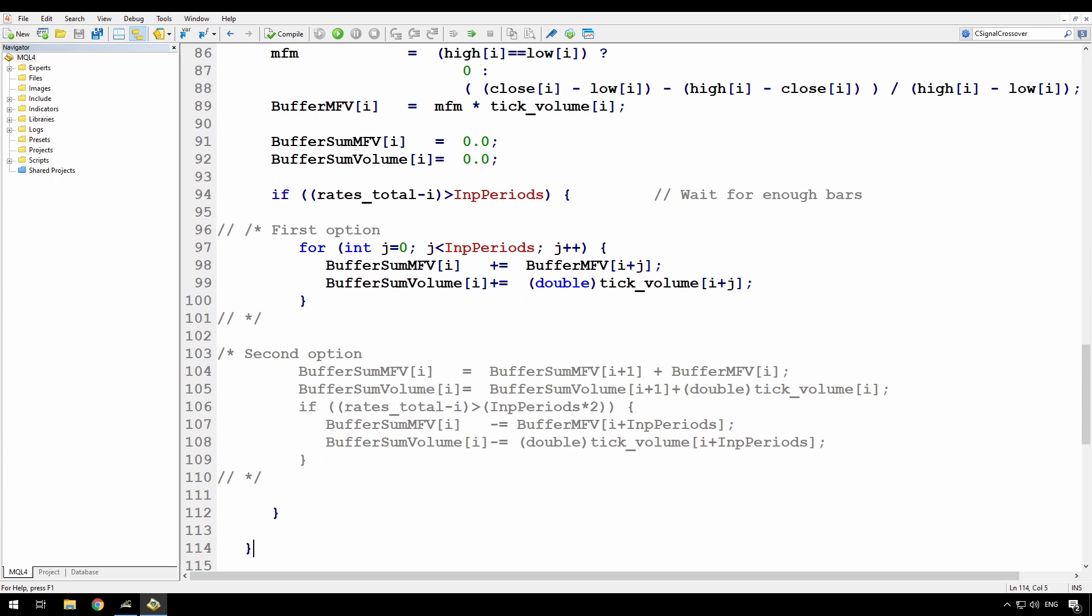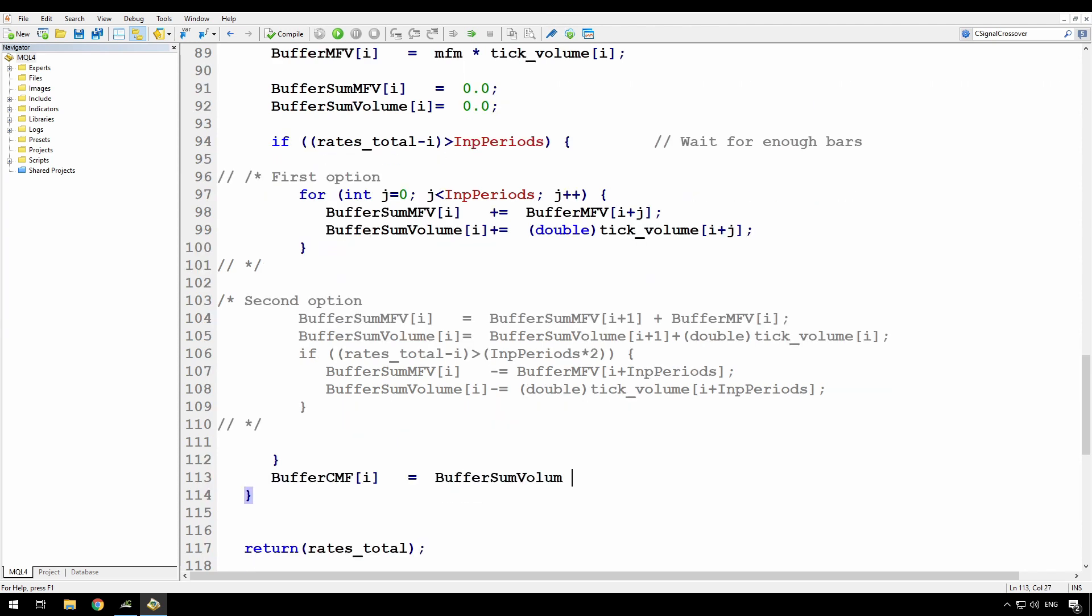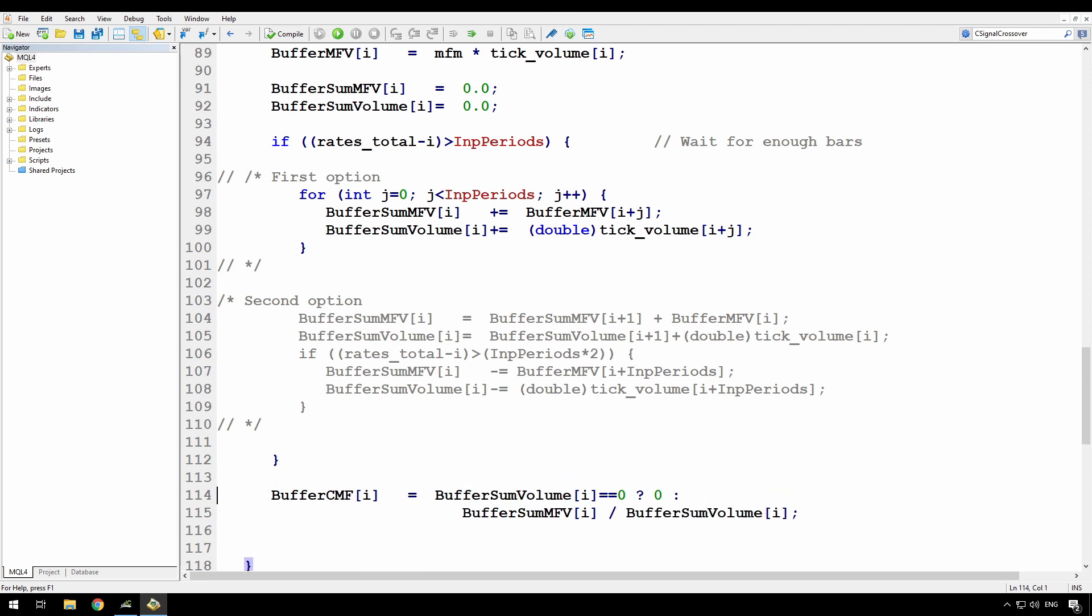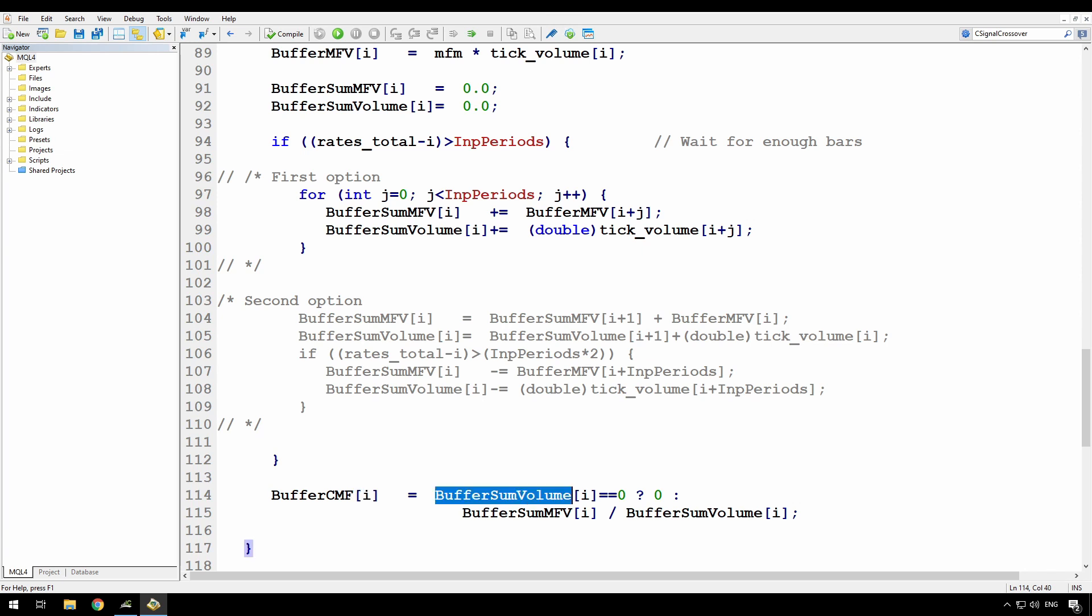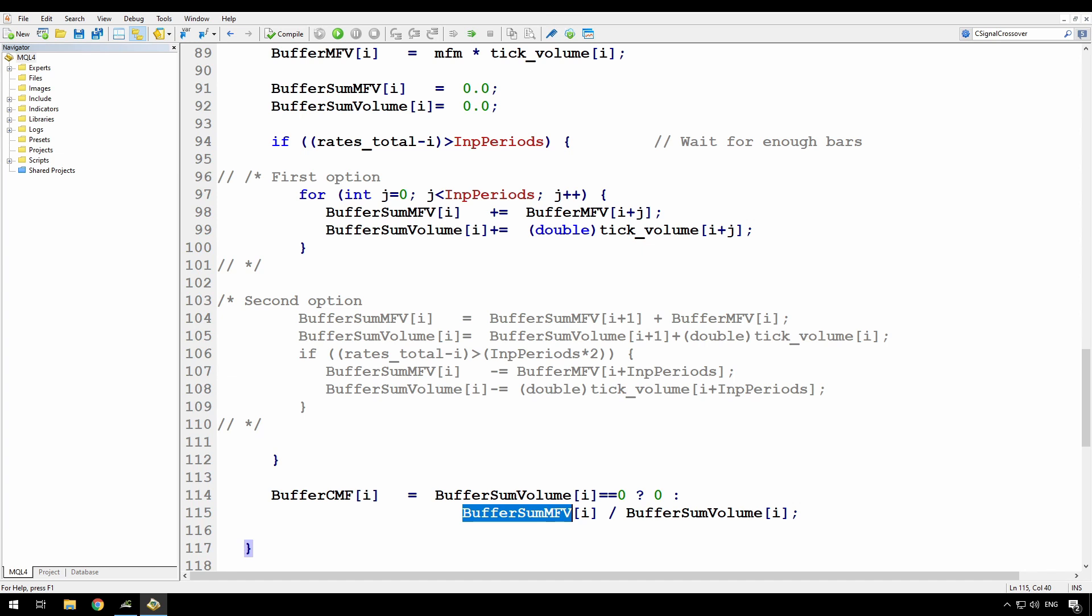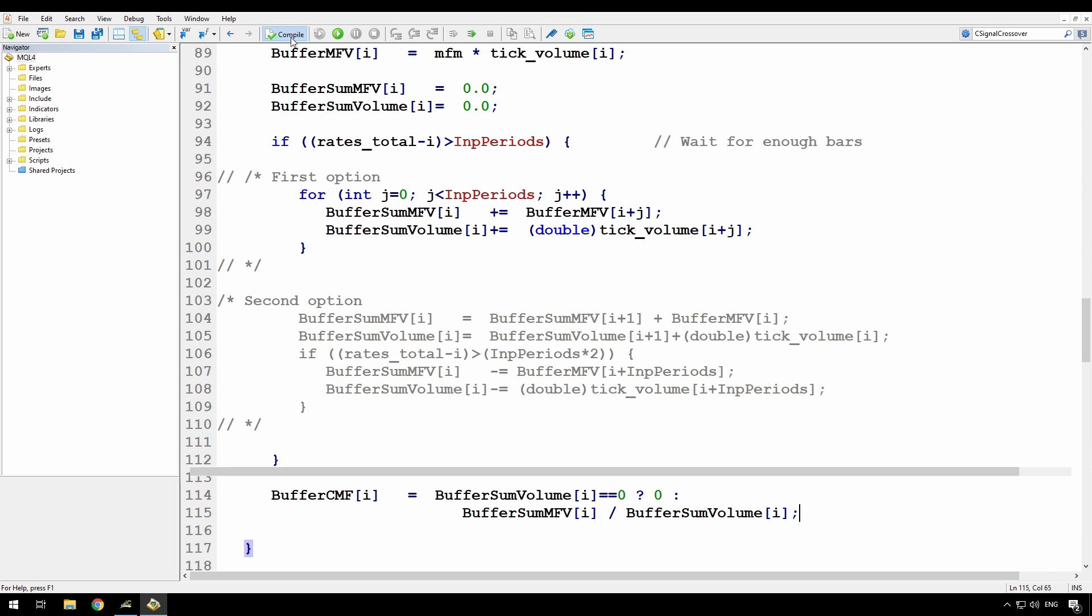And then I think all I need to do is complete the condition statement here and then complete the loop. And I almost forgot the most important thing, and that is to assign the value to the buffer CMF. So what I'm doing here, I'm simply assigning to buffer CMF I. And I'm doing a check to see that buffer sum volume is not equal to zero. It shouldn't be, but just in case, it's better to avoid a divide by zero. If the sum of volume does happen to be zero, then I'm just going to return a zero. Otherwise, this is the simple calculation. It's the sum of the MFV divided by the sum of the volume. So let me just compile this, see that I haven't made any mistakes. Nope. And now we'll go over to the chart and see how this looks.